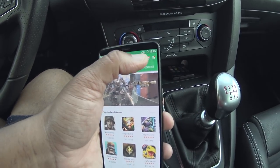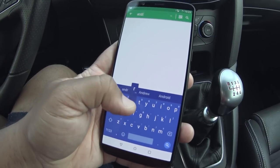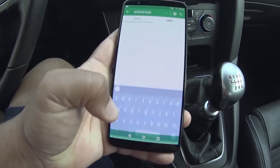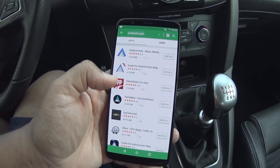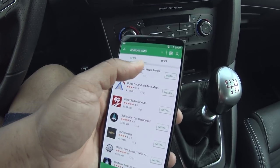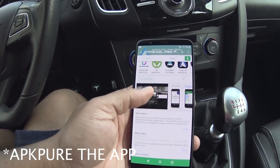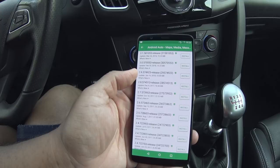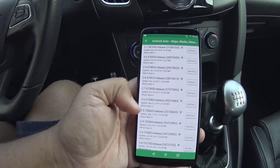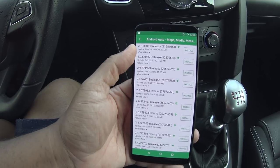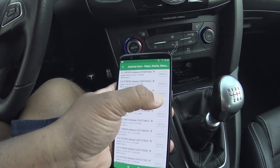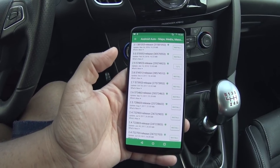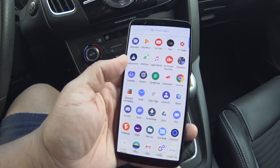You don't actually have to download APKPure — you can go to the website link in the description which takes you directly to the Android Auto page, or you can go to APKMirror.com. On APK Mirror, scroll down to version history and it'll show you all the older APKs. Version 2.9 and below is what you need — version 3.0 patches this. Go ahead and install version 2.9.